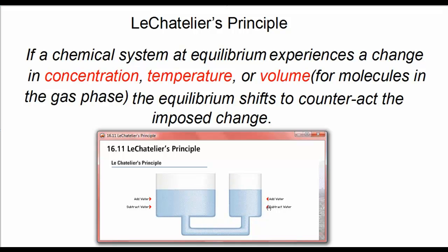Now let's take some water away from the tank on the right. Removing water from the right tank lowers the water level of the left tank as water moves from left to right to regain equilibrium. The equilibrium shifts to the right, as it would in a reversible chemical reaction if we subtracted product from the system.